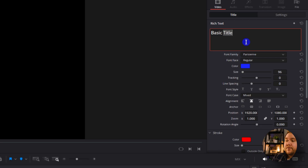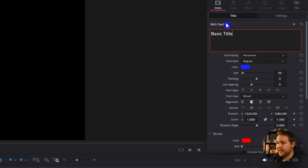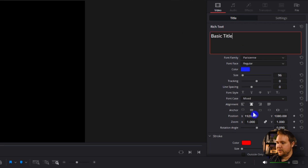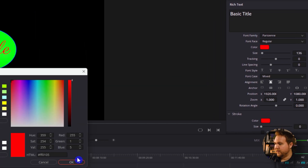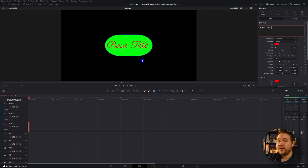Another thing to be mindful of: if you accidentally deselect the text and go to make an adjustment like size or color, it's going to change it on all the words. So make sure it's still highlighted when you want to make a change to just one particular word or character.